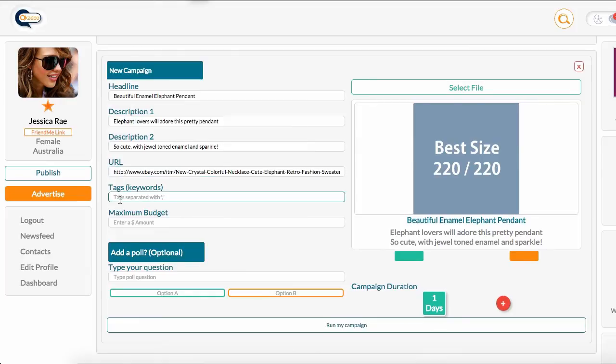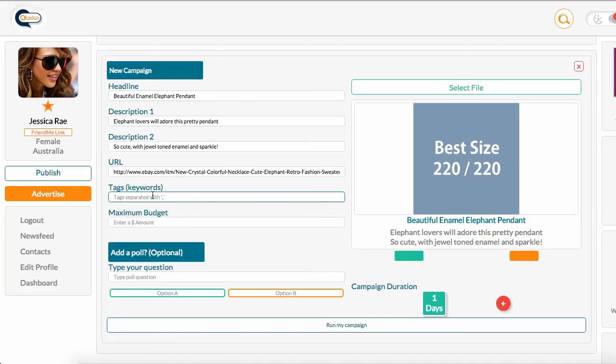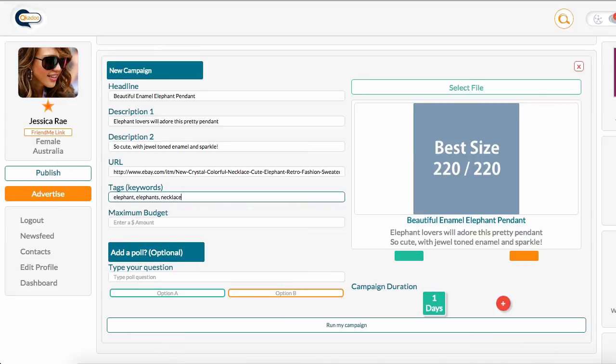Now, the keywords for this ad are not necessarily going to be keywords that I have used in my text here, or in my description. I'm going to use keywords that you might find in a post that I would like my ad to attach to. So, I'm going to choose, first of all, elephant, elephants, necklace, jewelry, wildlife, and rescue.